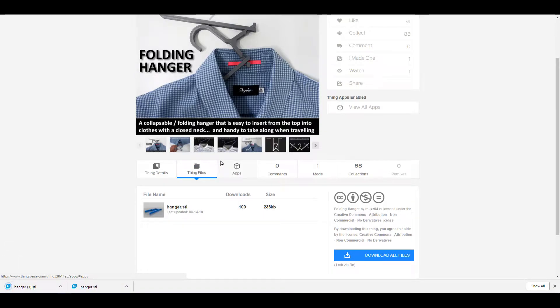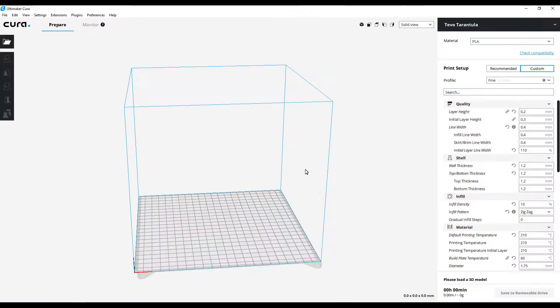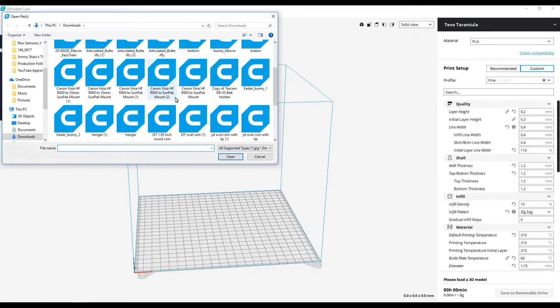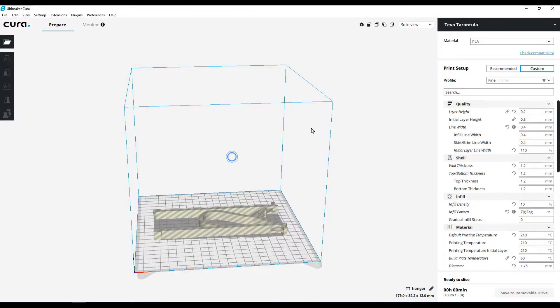Let's take it over to Cura. Okay, so now that we're in Cura, let's go ahead and bring the file in. It's just going to be under hangers. Let's go ahead and open that one up.